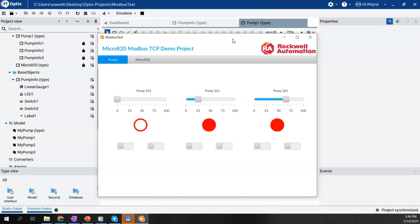There's of course a way to dynamically pass into it during runtime so that we could choose when we open up each object which motor or which pump would we want to tie it to. That I will show in a different video.